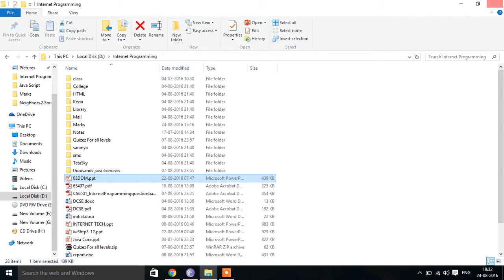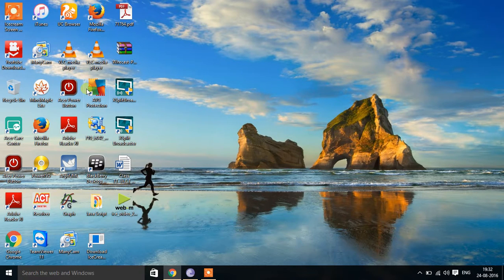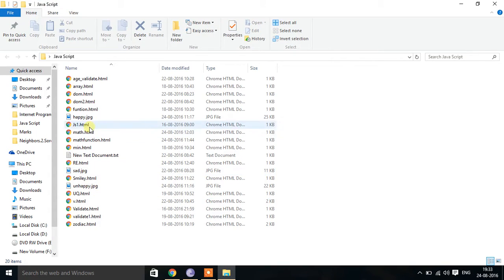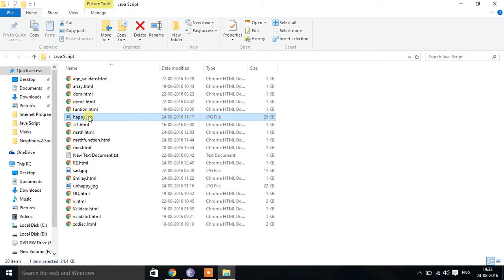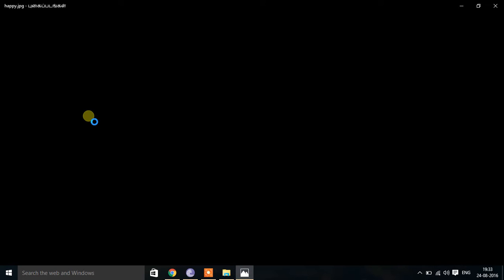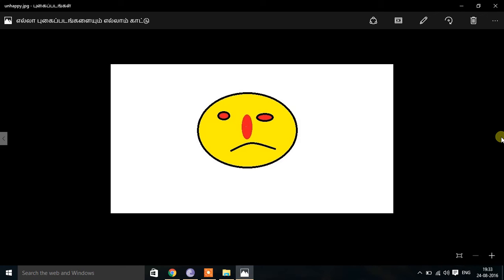We will see some programs to realize the practical functionalities of DOM. I have created two images: happy.jpg and unhappy.jpg. I am going to create an application such that by default it displays the sad smiley image, and when I place the mouse over that image it should display the happy image.